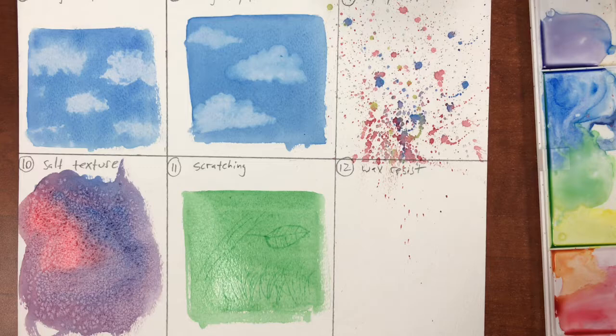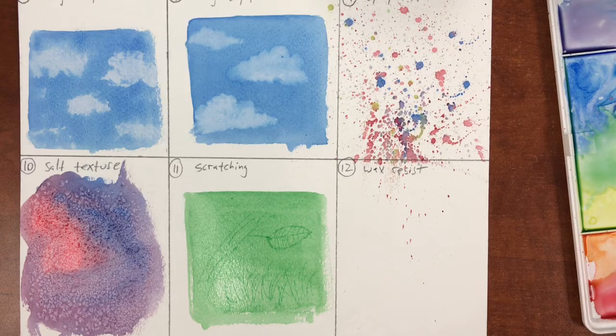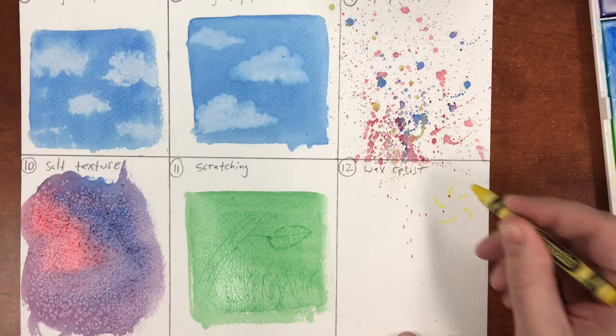Our final technique in this series is one that I learned from my elementary school art teacher, probably in about second or third grade, to teach us about Vincent van Gogh. This one's called wax resist. For wax resist we're going to use crayons to create a design on our watercolor paper which we'll later go back and paint over when we're done.